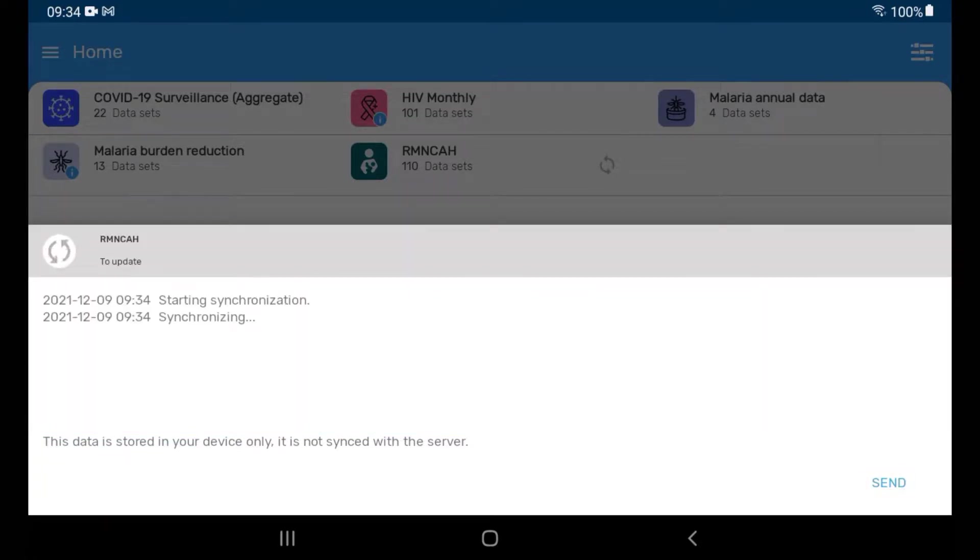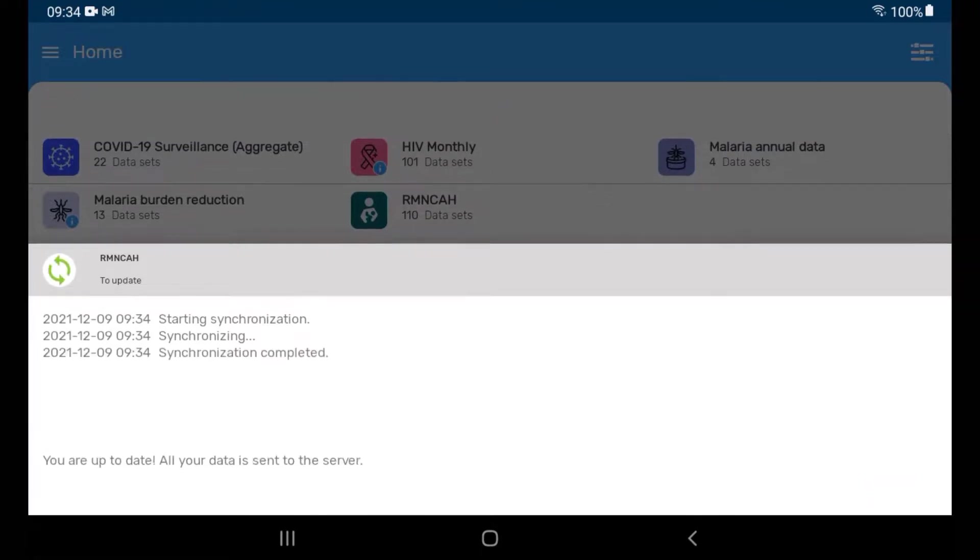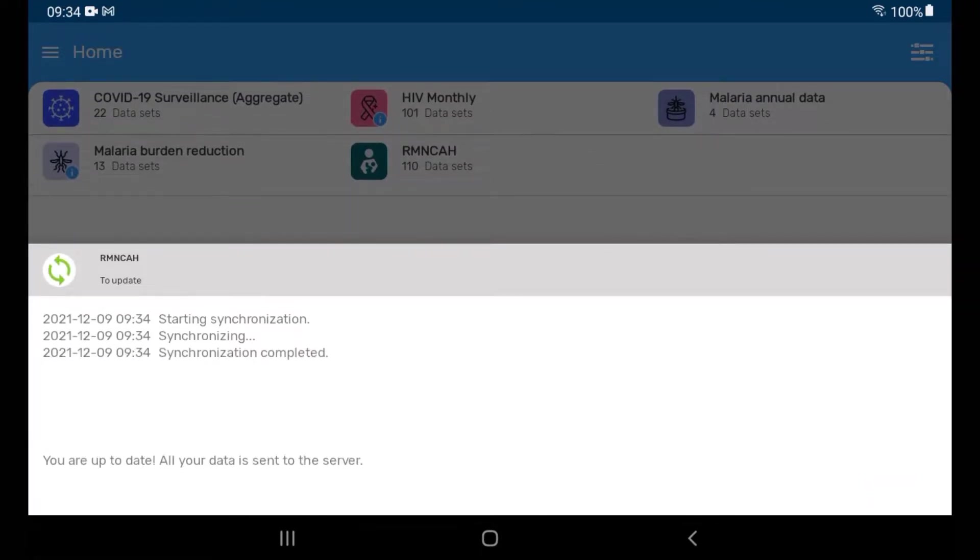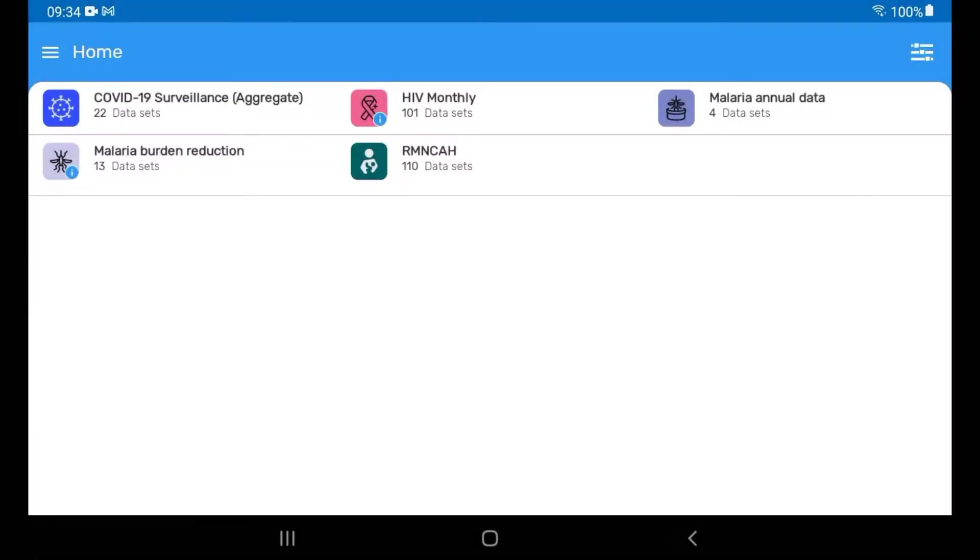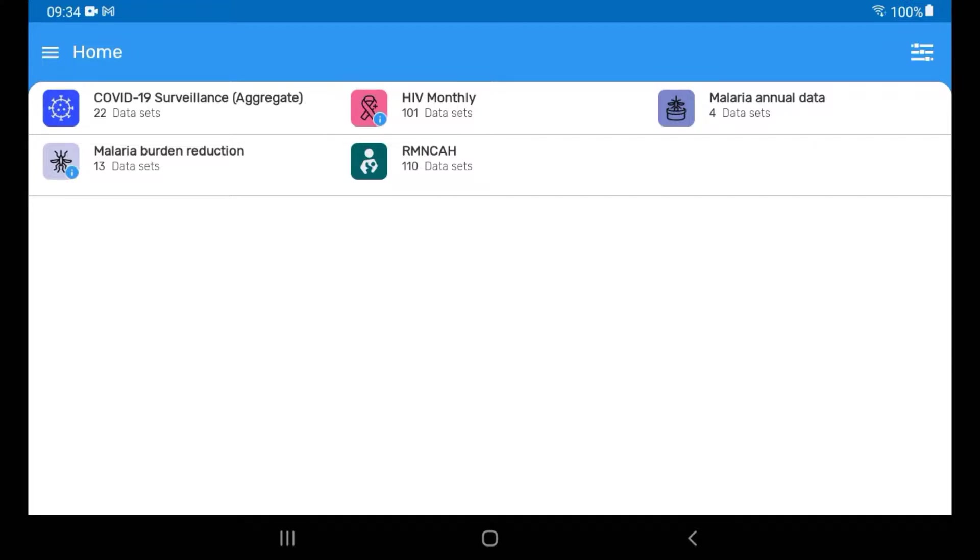The dialog box will let you know when the synchronization has been started as well as when it's completed. Tap on the list of datasets to close out of the Sync dialog box. Now we can see that the Sync button next to our dataset has disappeared. This indicates that the data have been synchronized with the DHIS2 server.